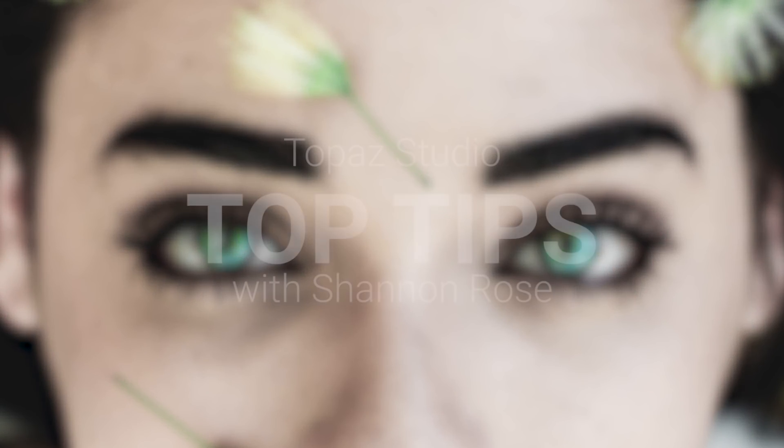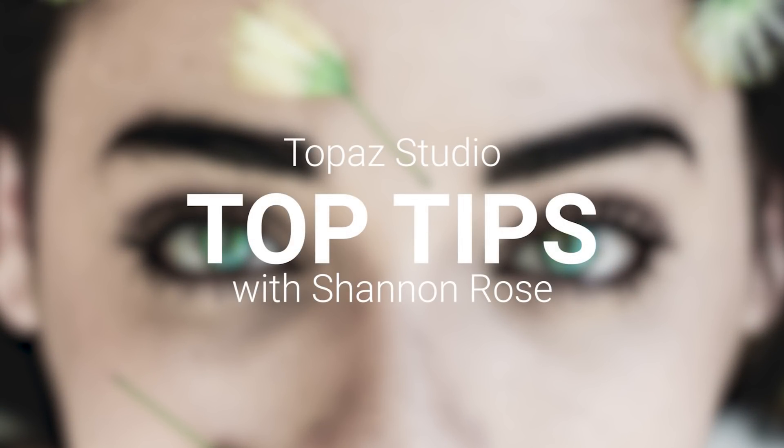Hey everyone, it's Shannon Rose with Topaz Labs here with another Top Tip in Topaz Studio.